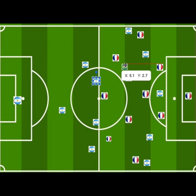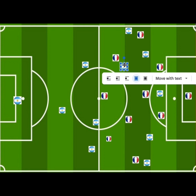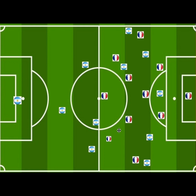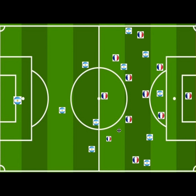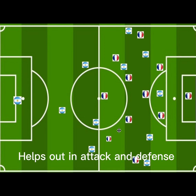The deep-line playmaker is a player responsible for giving options to the centre-backs and connecting the defence to attack. The box-to-box midfielder helps out in both attack and defence within the midfield, so basically he's supposed to be one of the fittest players on the pitch.